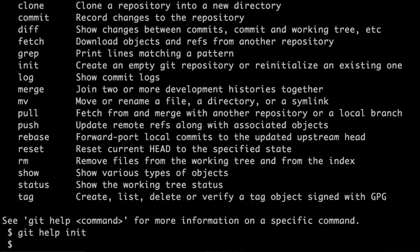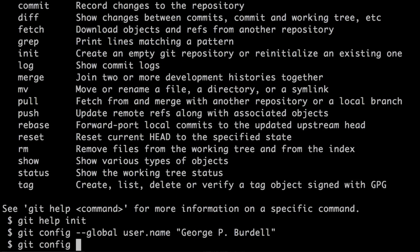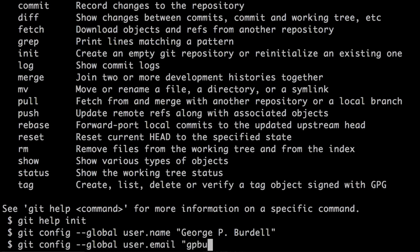Now let's get started with using Git by introducing ourselves to Git, which is the first thing we need to do. To do that, we use the git config command. We're going to write git config --global user.name, which means we are telling it our user name. We'll specify our user name, which in this case is georgepbordel. You can also provide your email address in the same way using git config --global user.email as the property, and then specify a suitable email address.